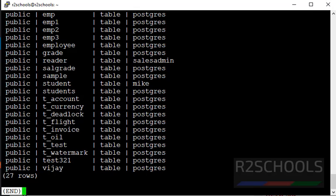Out of these, I am going to create a table named oil using this existing table structure.